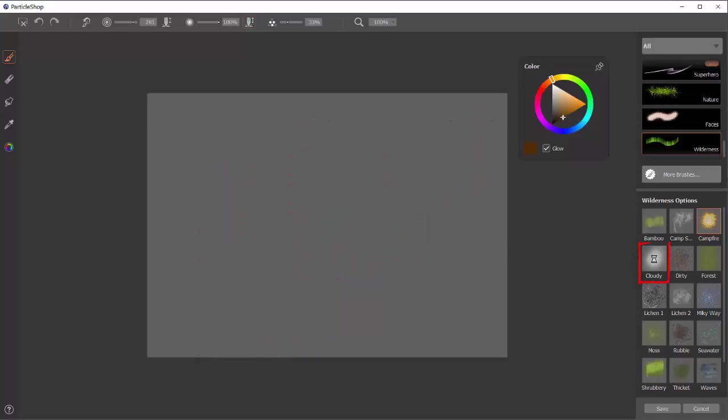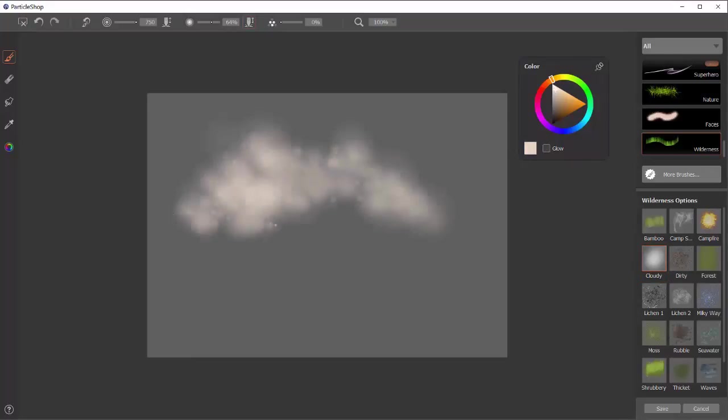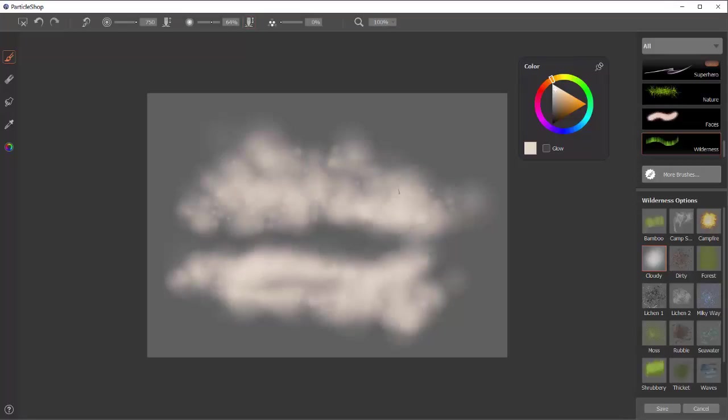The next brush is cloudy. And this is just a generally good brush to paint clouds with. Easy to use. The clouds come out nice. They're very random looking.